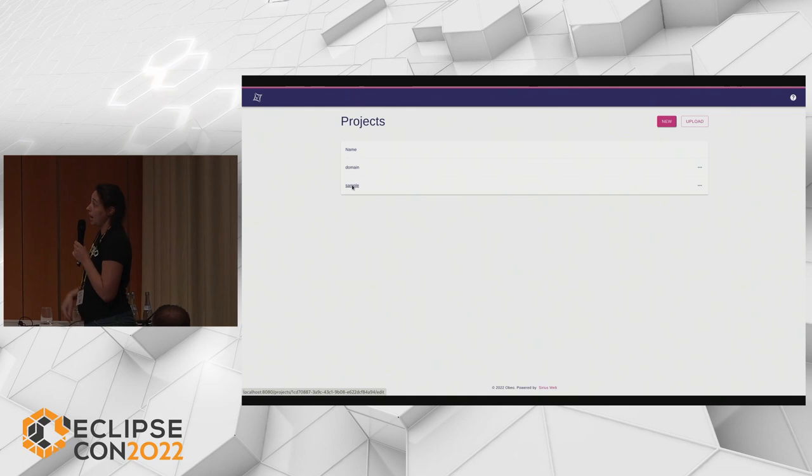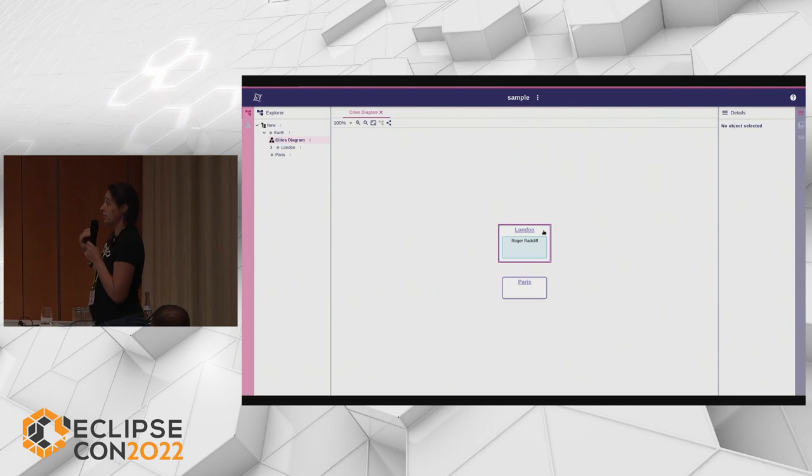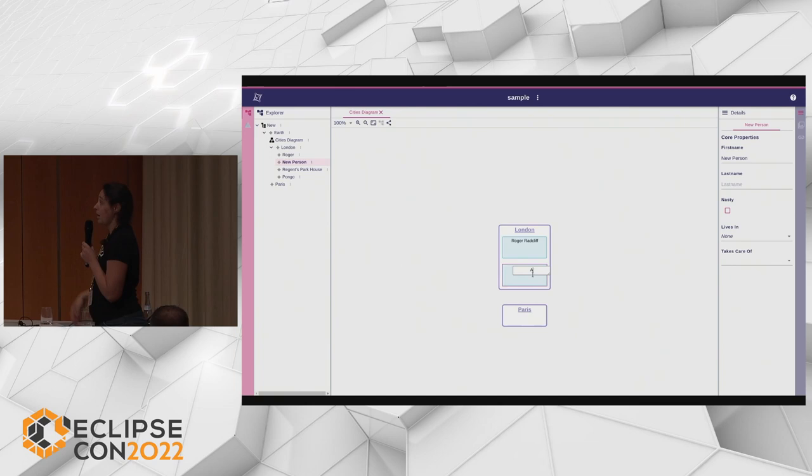I try it in my diagram — now I can create a new person. I have a new tool in my palette. I create a person named Anita Ratcliffe. As you can see, I just typed 'Anita Ratcliffe', and the first name is Anita while Ratcliffe is stored as the last name.